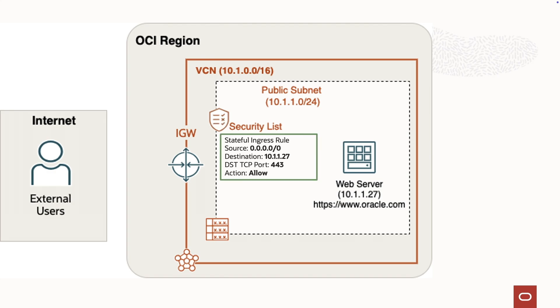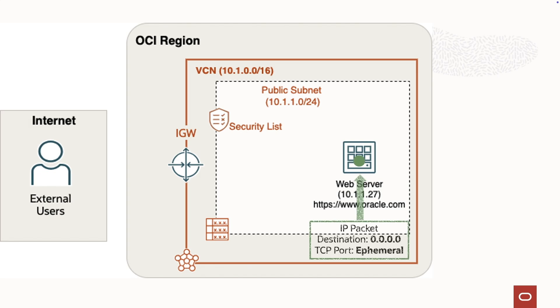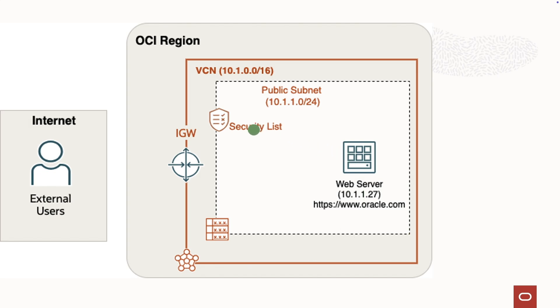Stateful rules keep track of the active connection state within the context of a complete communication flow, retaining information about each packet and enabling the inspection of packet flows in both directions. This feature allows the system to make more informed decisions about whether to allow or block traffic.